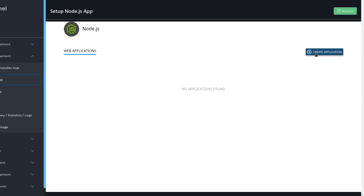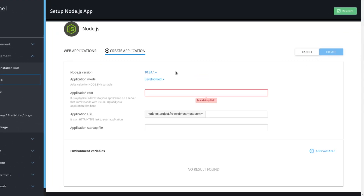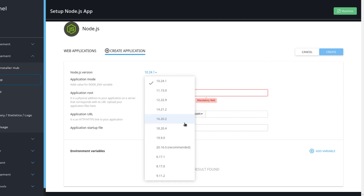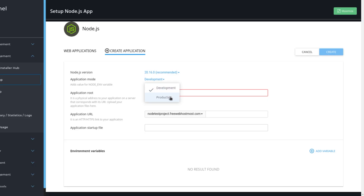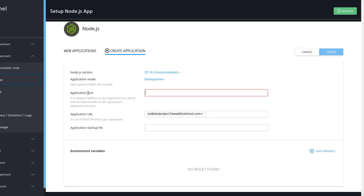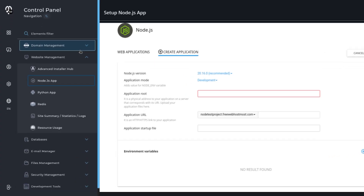First, we need to create a Node.js app. Click the blue create application button, and you will see a few options. The first one is Node.js version — on the dropdown menu, you'll see all the available versions. I will use version 20.16, which is recommended. Then we need to select our application mode: there are two options, development and production. You can leave it on development since the project is still in development. Then set the application route, which is the path to your specific project for your domain name.